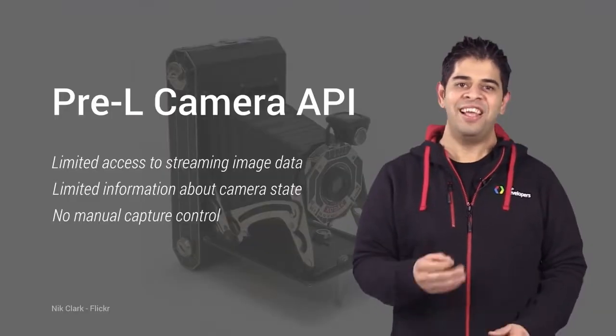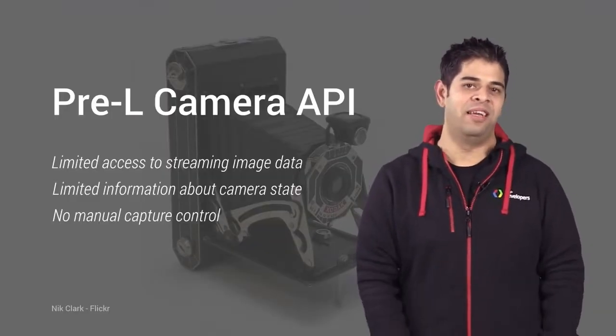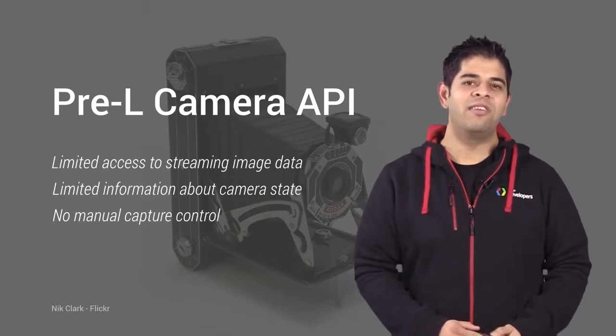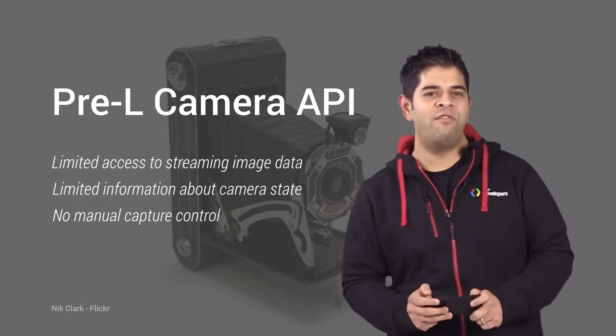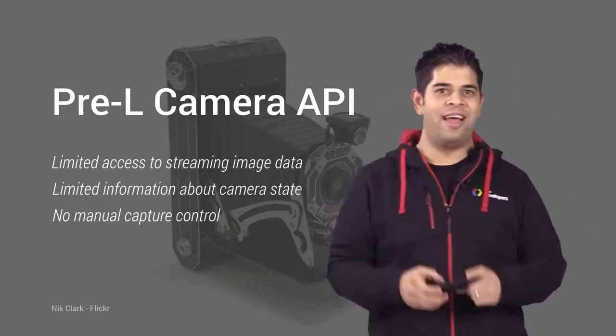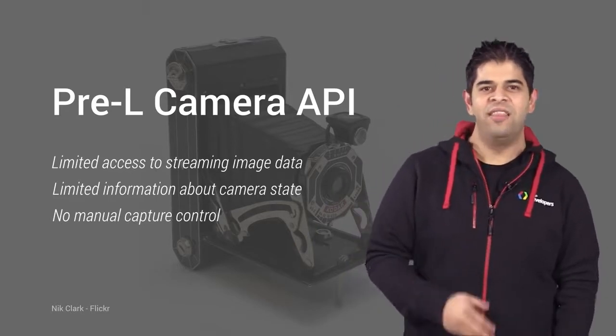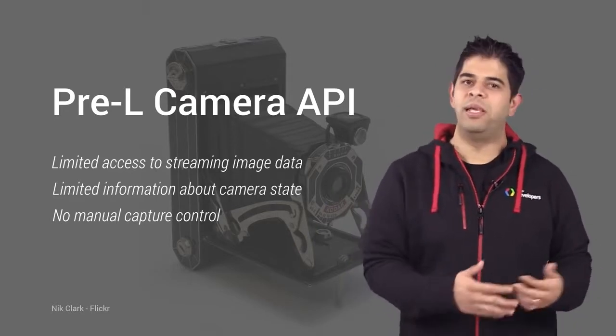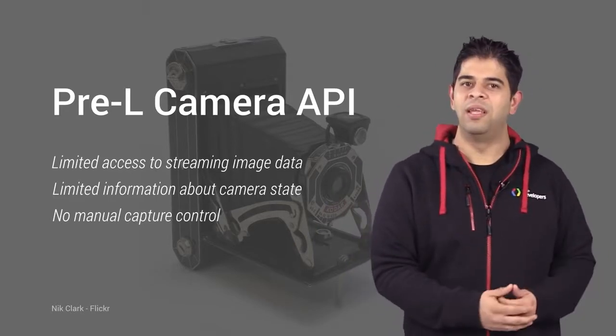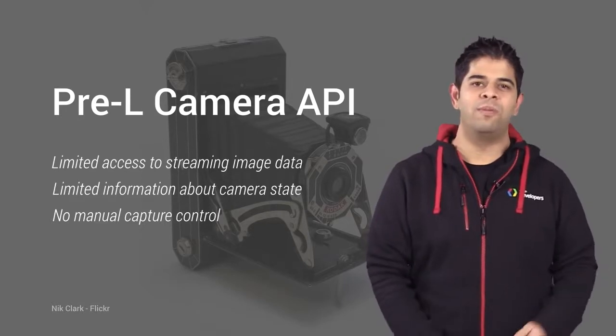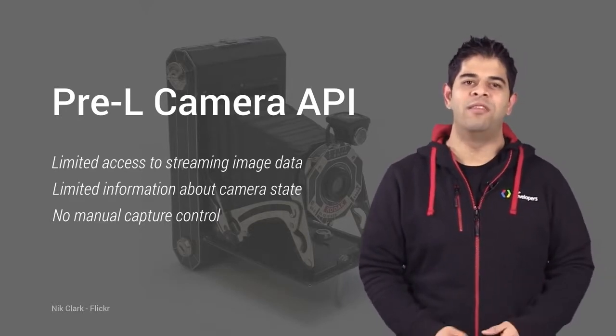But first, let's look at the KitKat Camera API. It really was designed for straightforward point-and-shoot camera apps. And because of this, there are limited ways to access streaming image data. The API also doesn't support any manual capture control methods.